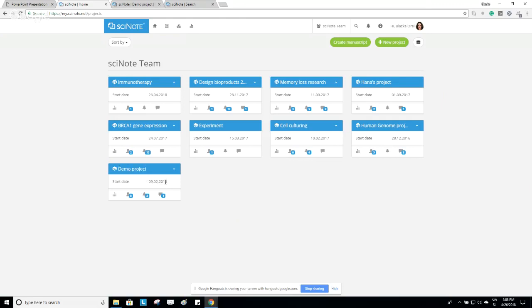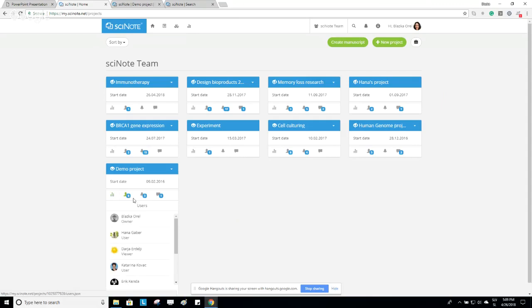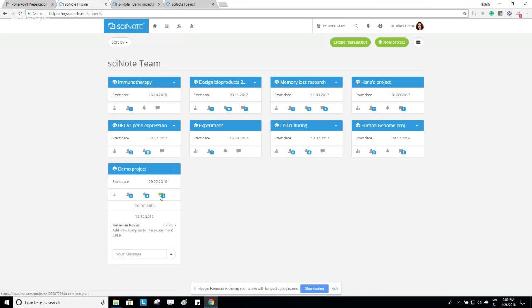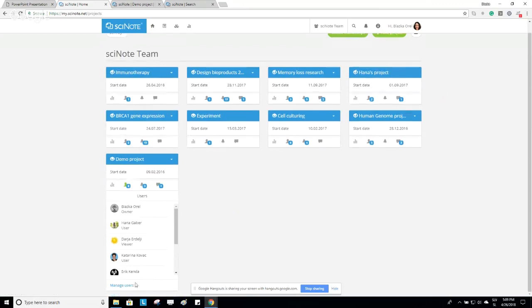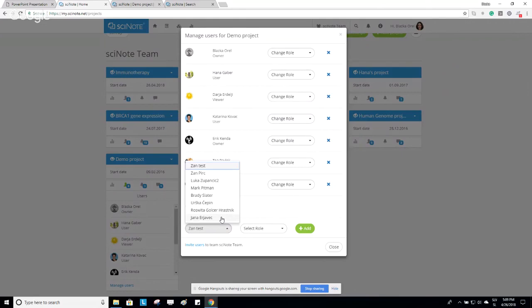Each project has a name, a start date, and a function bar where you can see the activity on a project, all the project members, notifications, and you can also write messages. To collaborate with team members on a project, you need to invite them to the project first. Click on the avatar icon, then click the Manage Users link. Here you select a person — for example, my colleague Jana.